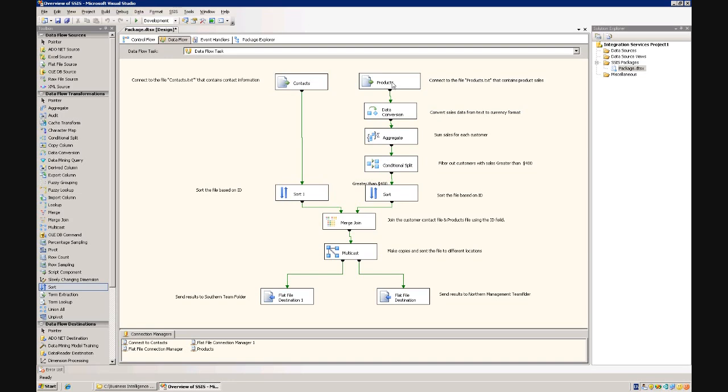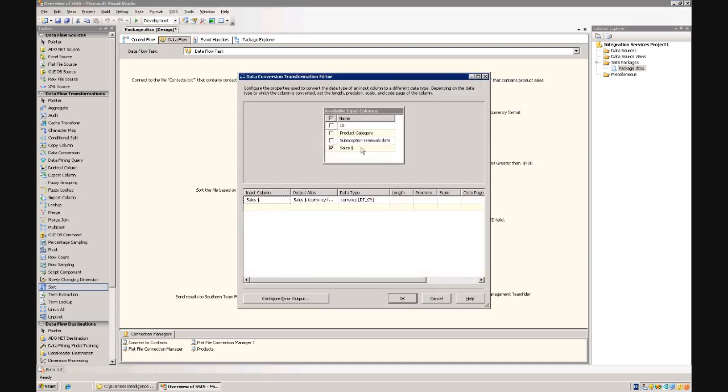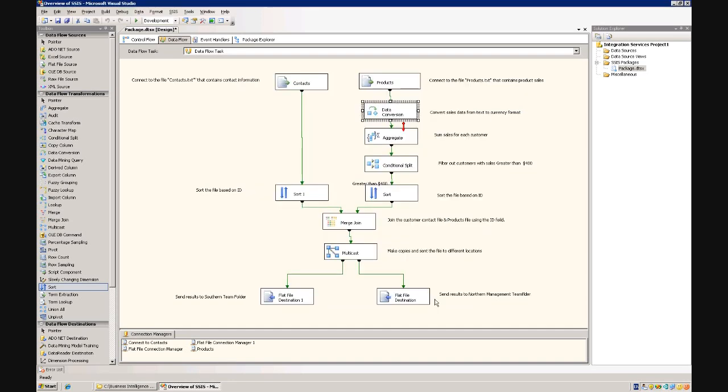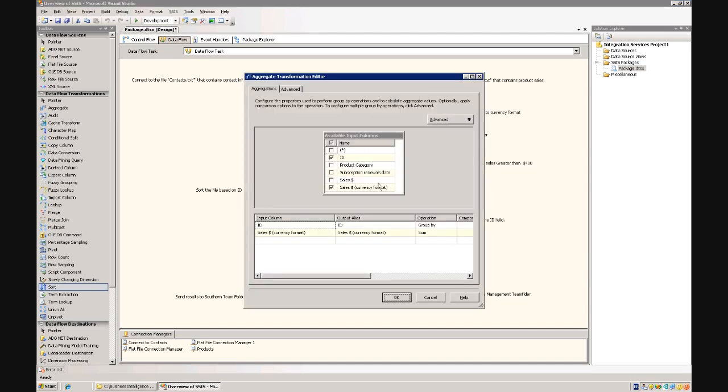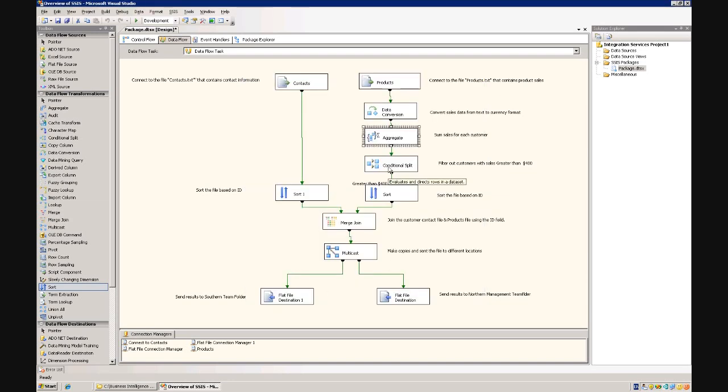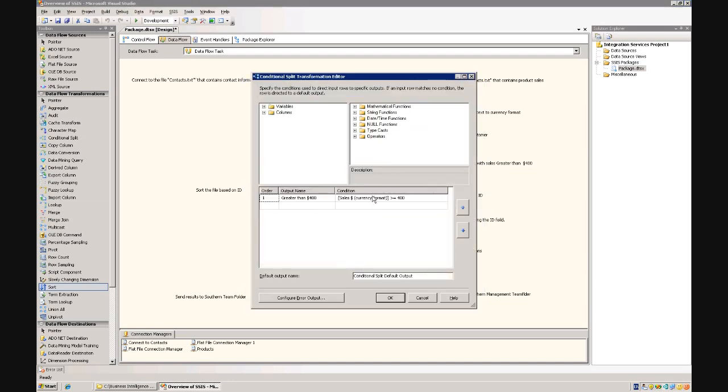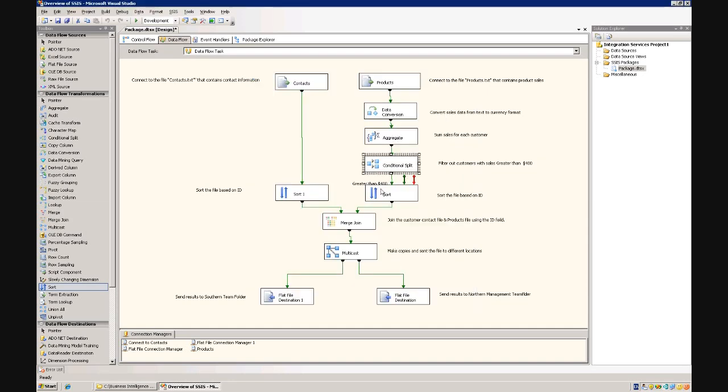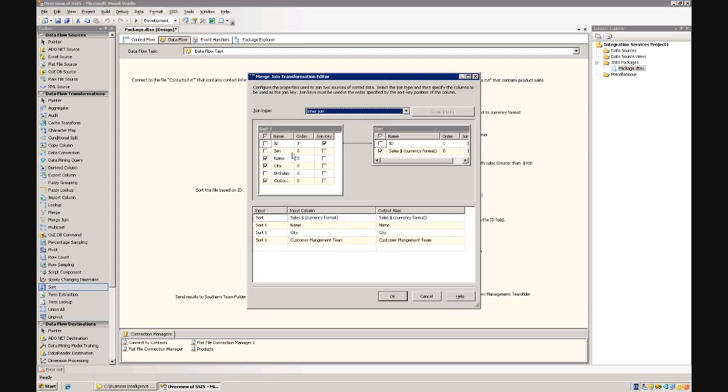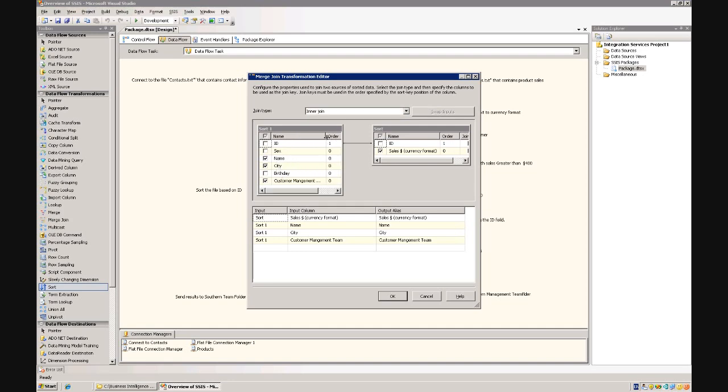But essentially what we do is we pull in product information, I'm gonna convert the sales information into currency, so the sales in text format into currency. We're then gonna aggregate the sales information to run a sum, see what the total purchase are. Then we're gonna run a conditional split, pull out customers with sales greater than four hundred dollars. We then run the sort, we join the two fields, we're gonna run a, we call an inner join. We're gonna join them on ID, we're gonna pull together all the name, the city in which the customer lives, and the customer management team that's linked to that customer, and then we're gonna pull through sales information.